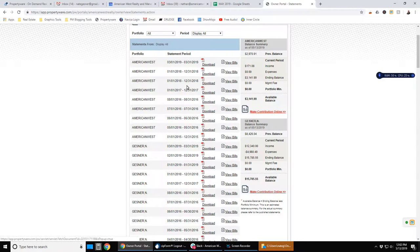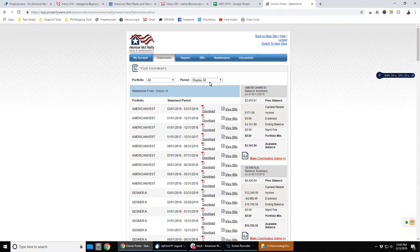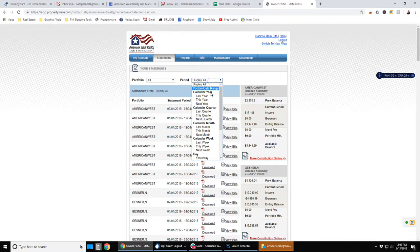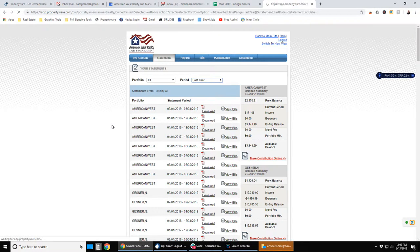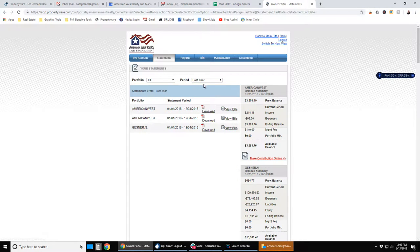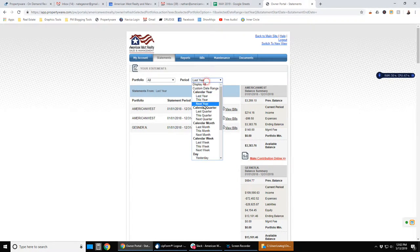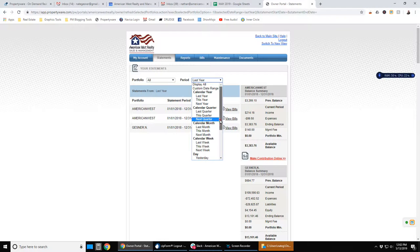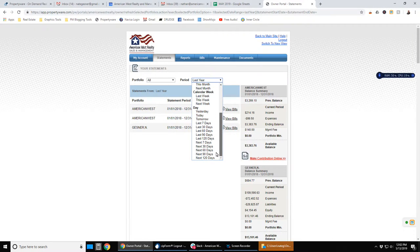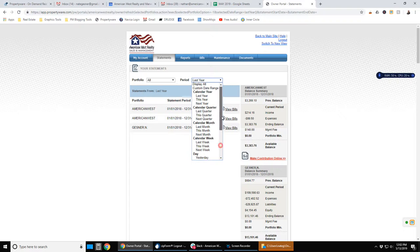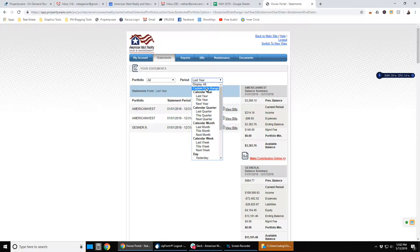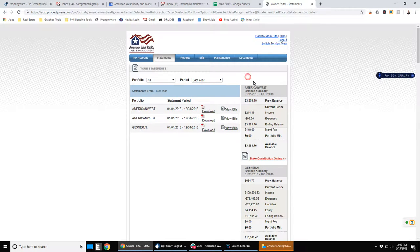You can also sort the display period by looking at just last year, last calendar year, last quarter. You can look into the future. You can also set some custom, a custom date range.